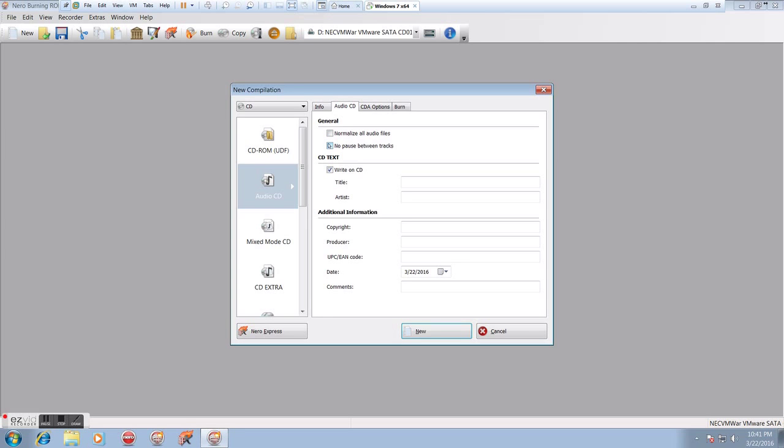The Audio CD tab gives us these options, which we've seen before. Again, I generally don't click Normalize, but I do click No Pause. Again, we can add the title and the artist if we want. We can even add Copyright and Production data if we want. All of those are optional.